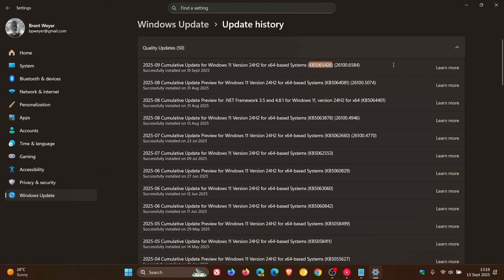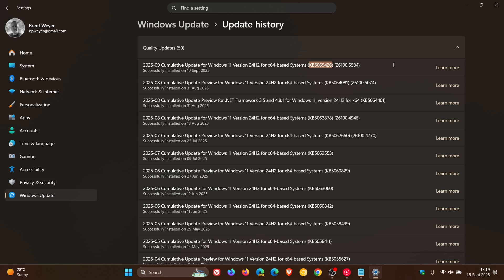Microsoft says that the safeguard hold has been removed as of September 11, 2025. Eligible devices with no other safeguard holds should now be able to install Windows 11 version 24H2 via the Windows Update release channel.